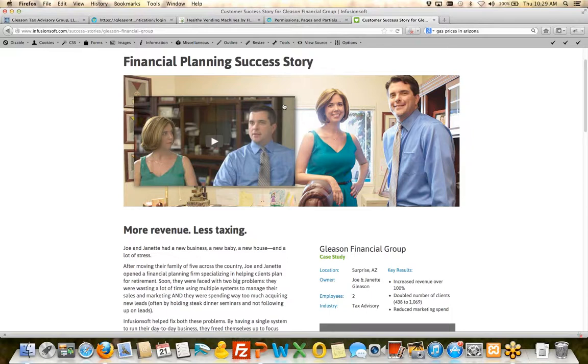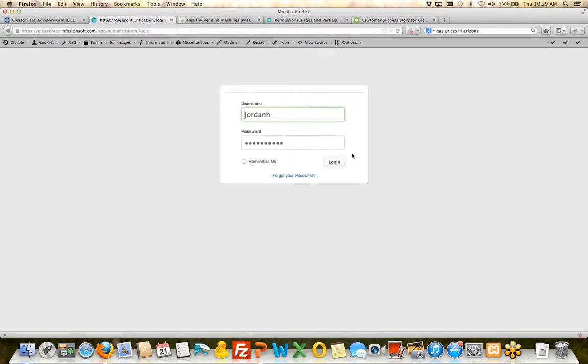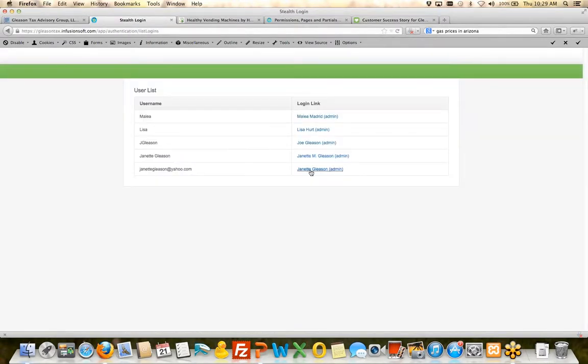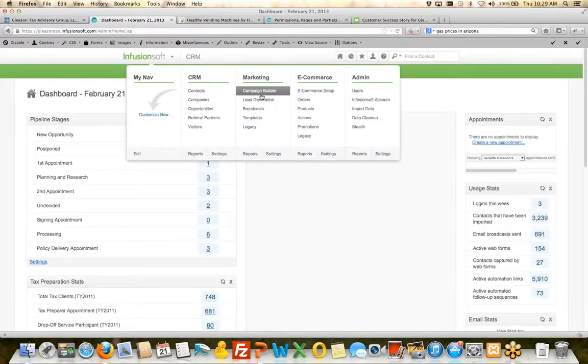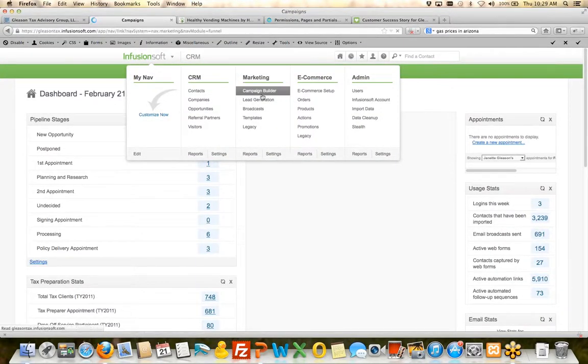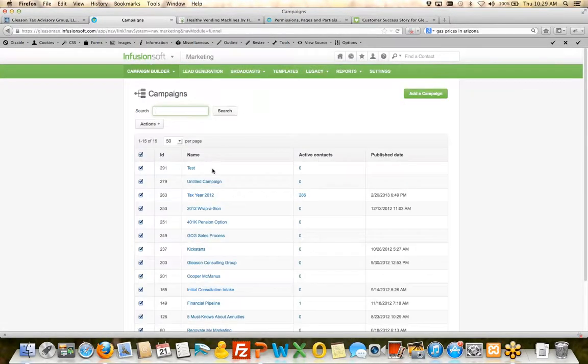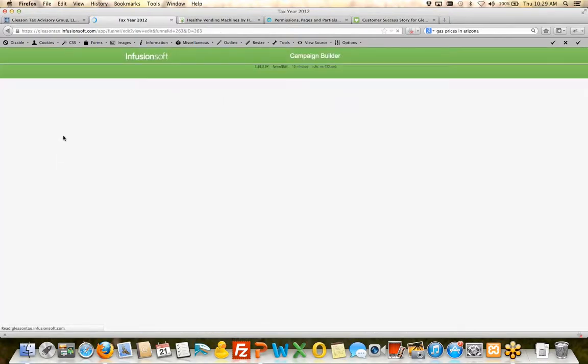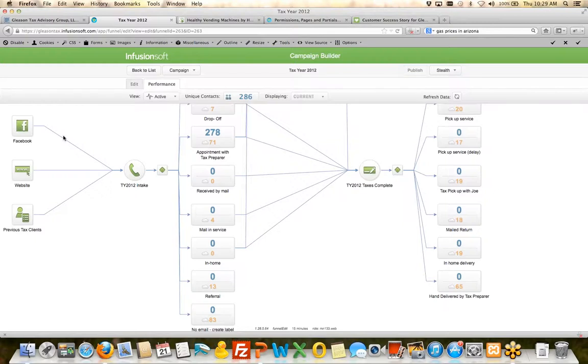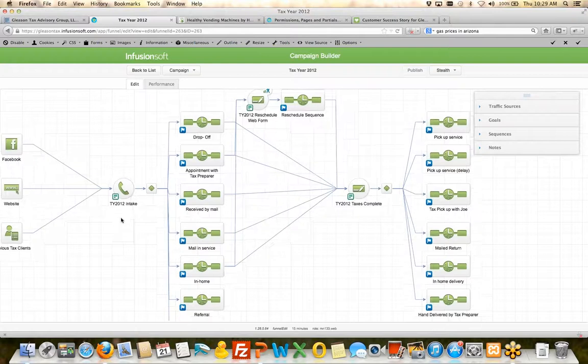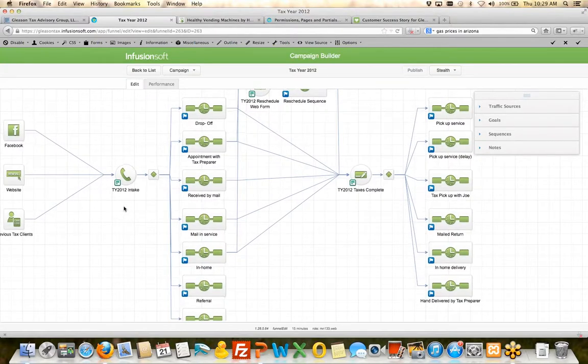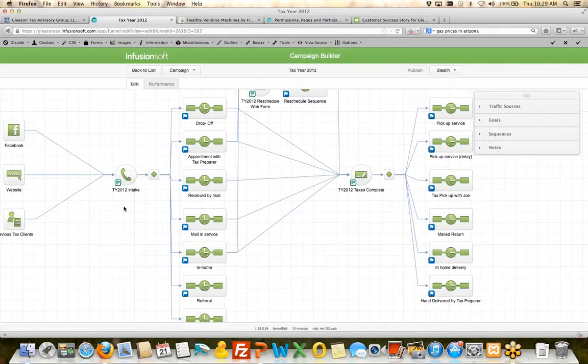And one of their internal processes is how do we manage the fulfillment of that? So I'm going to actually log in to her application here and show you their campaign that she has, that they've built to manage their taxes. So when someone comes and needs to get their taxes done...